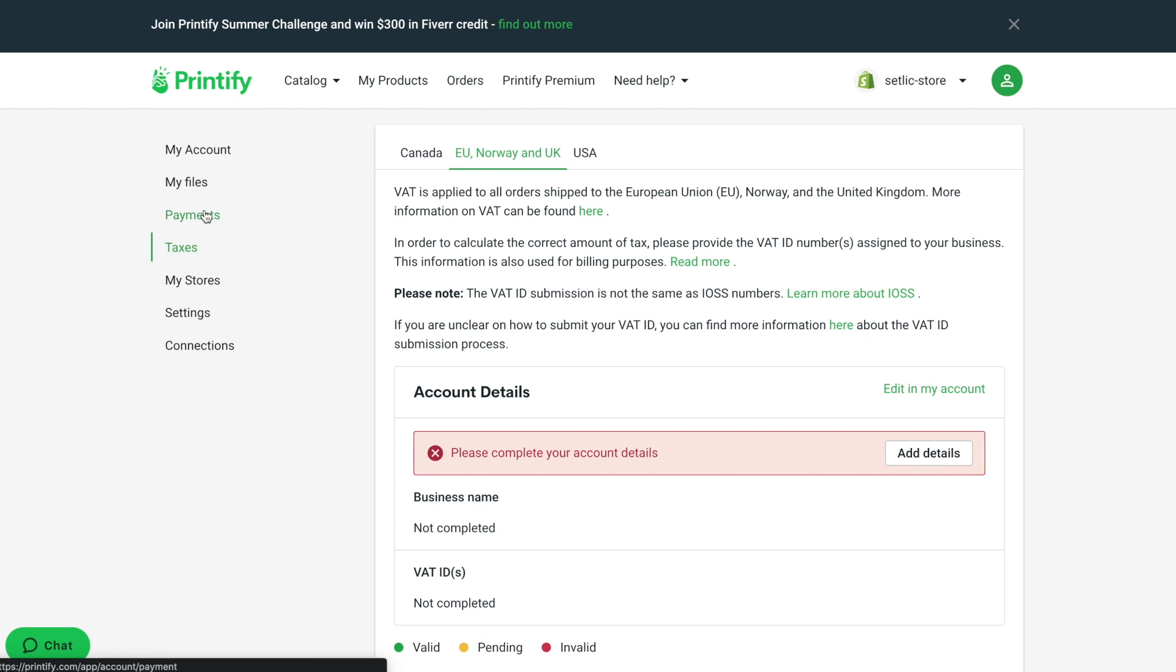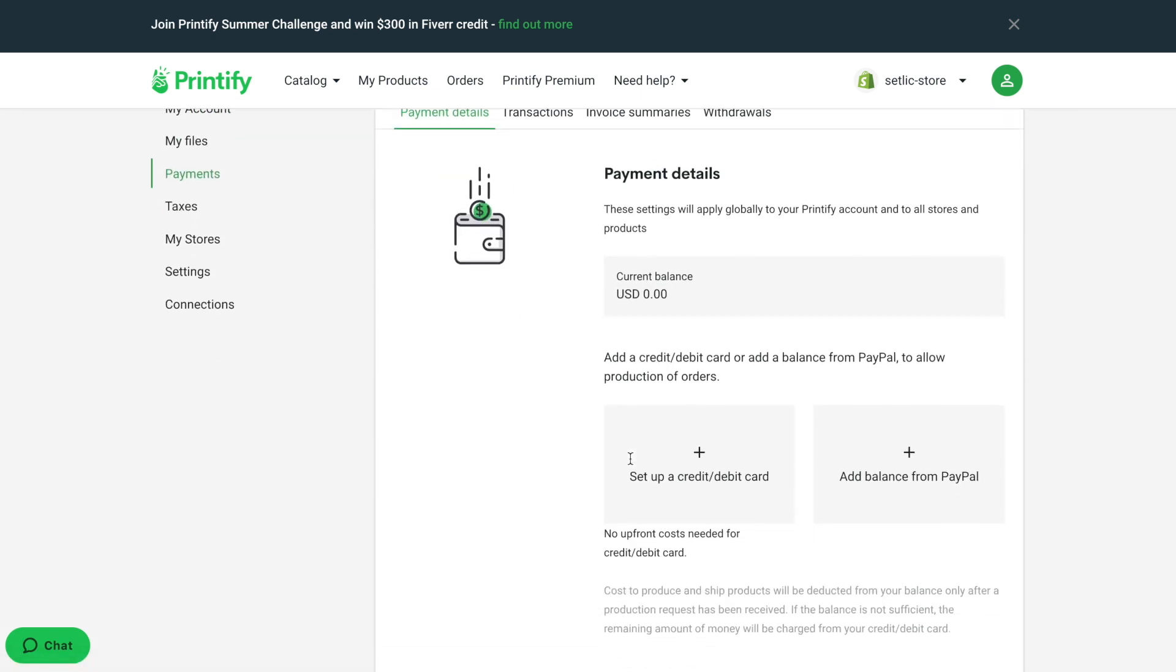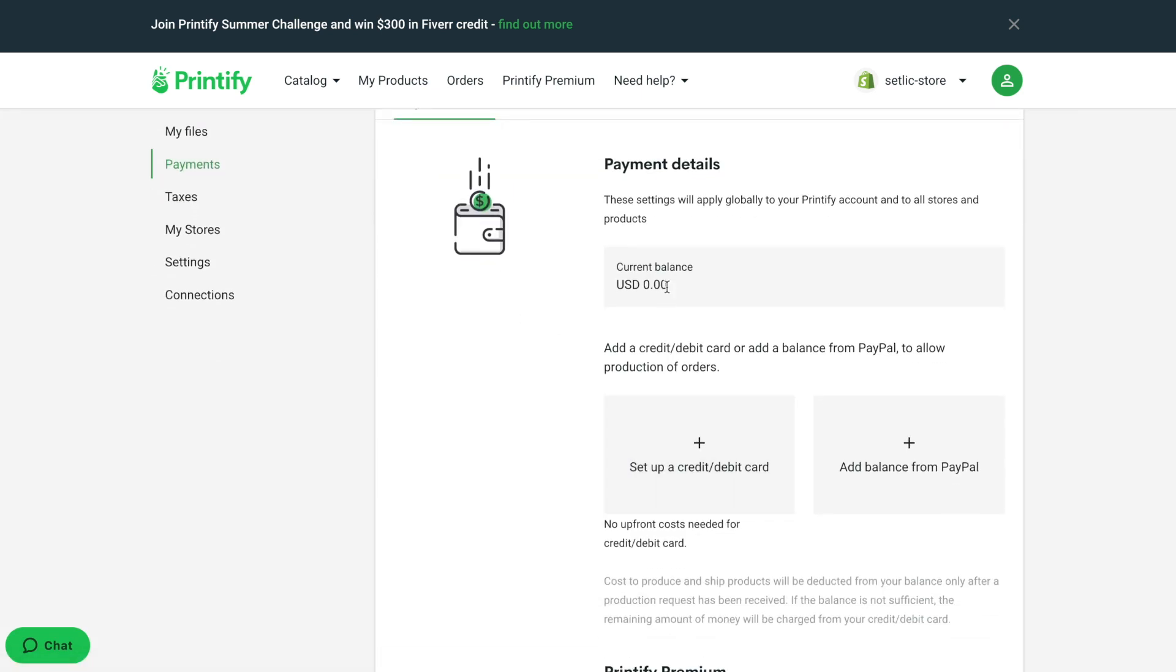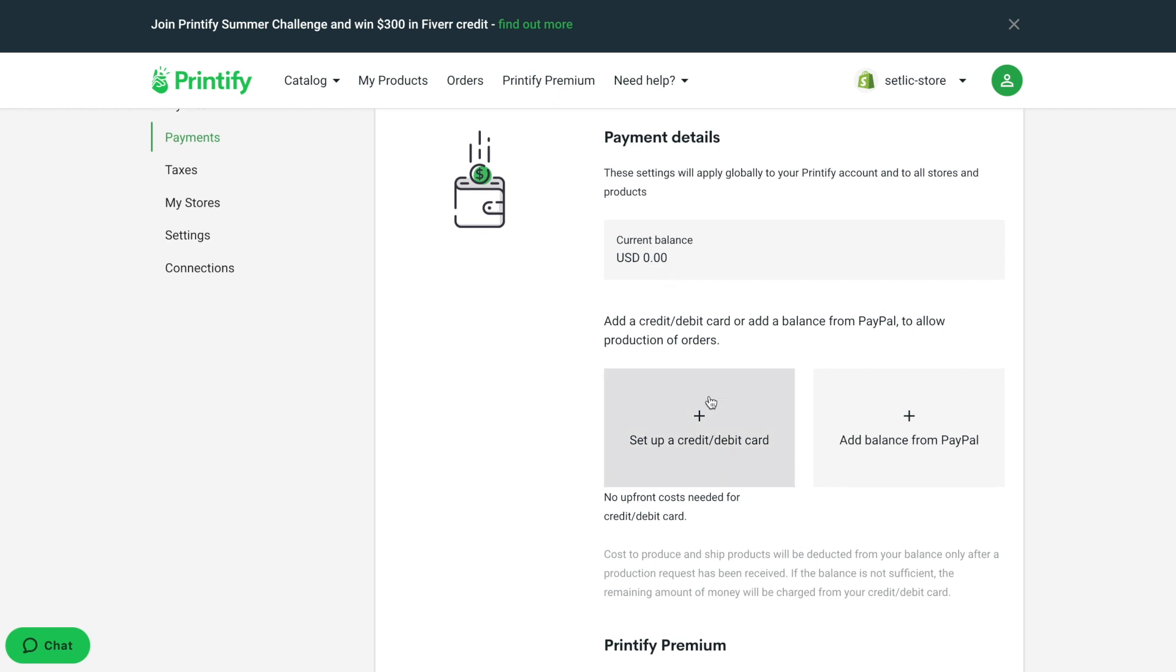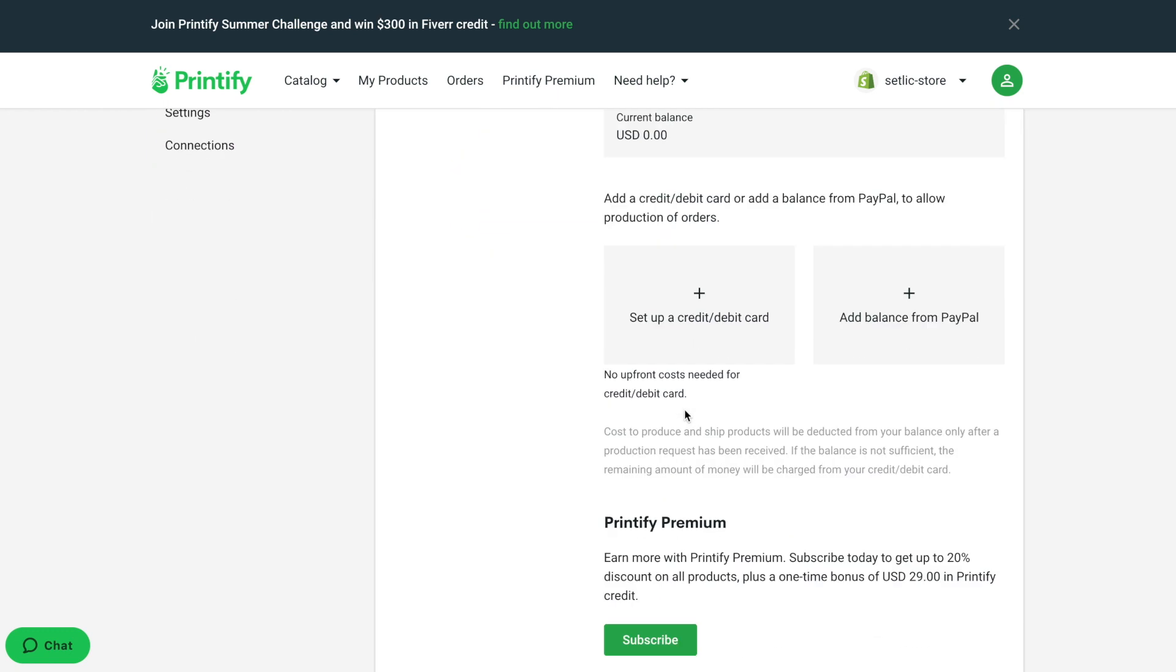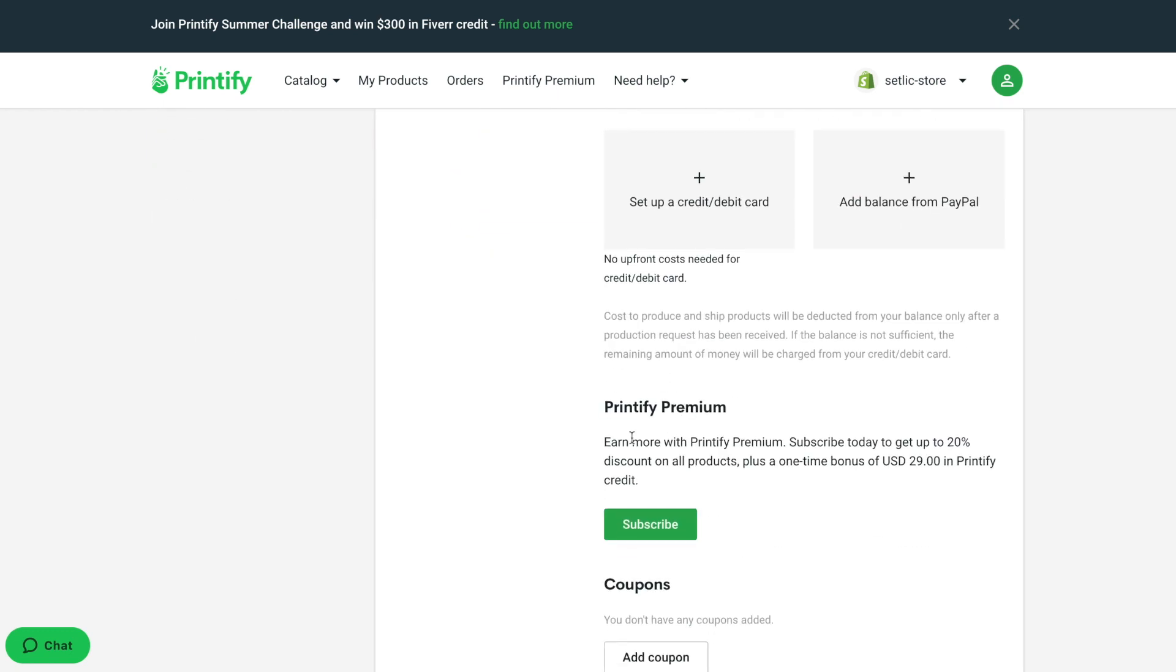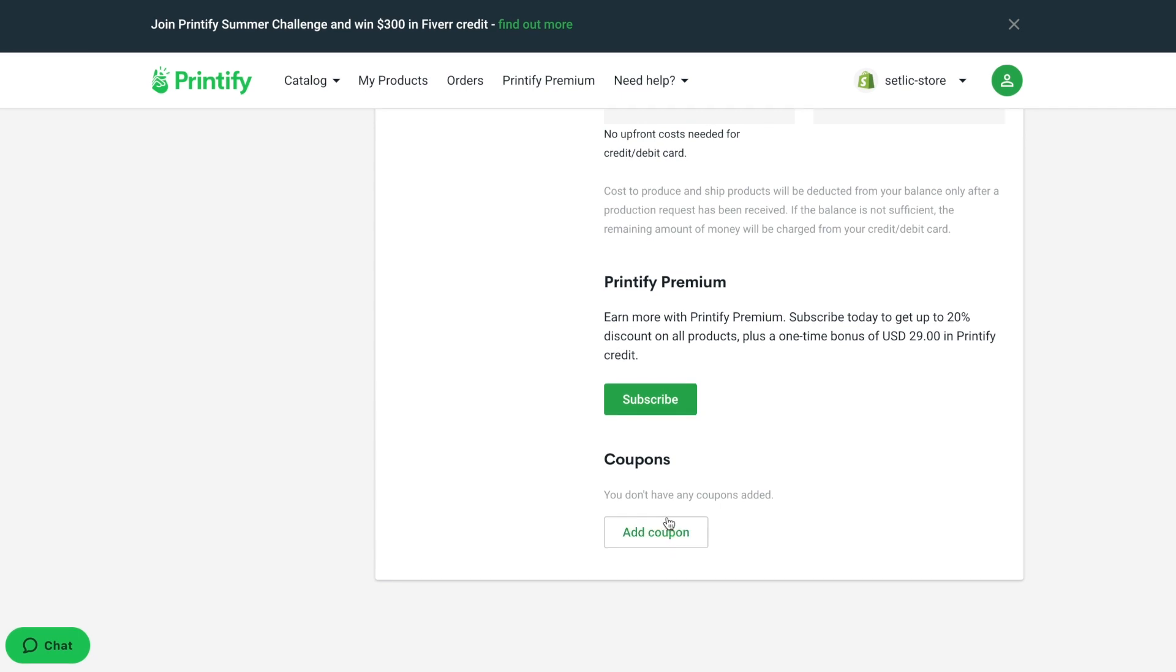The payment section is important to process the printing of incoming orders. Without having a proper payment method or credits, Printify can't process the manufacturing of products for orders.